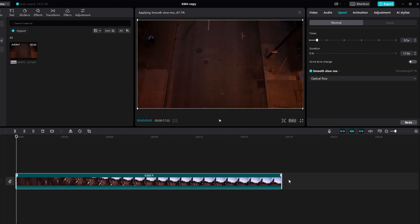Review your video to ensure the desired slow motion effect. If needed, you can make additional adjustments to your video, such as cutting, trimming, or adding effects.